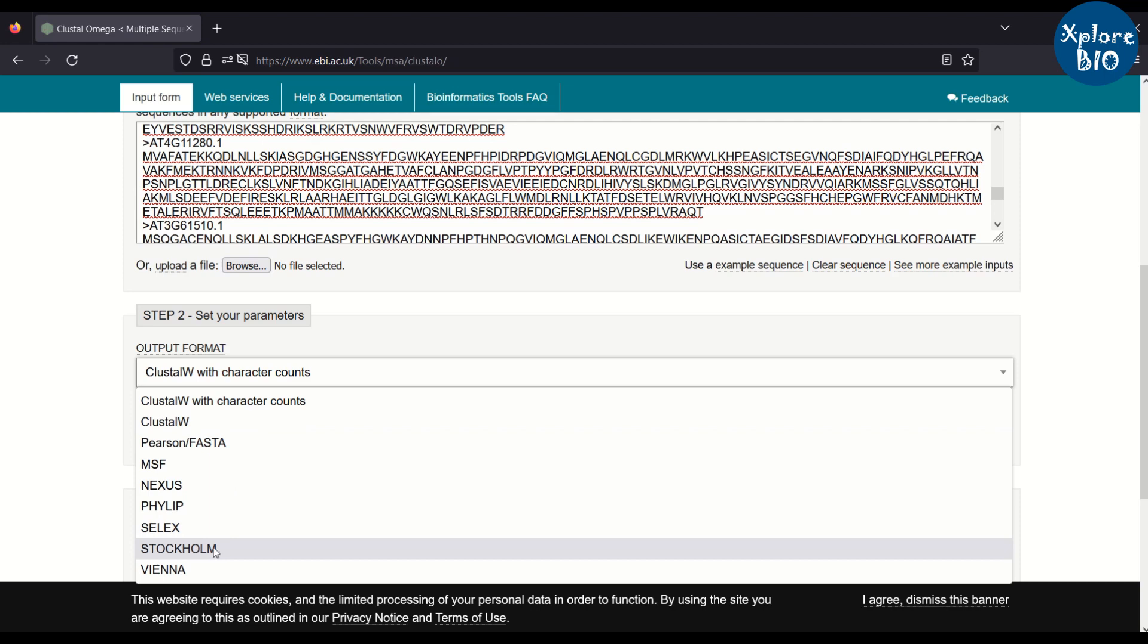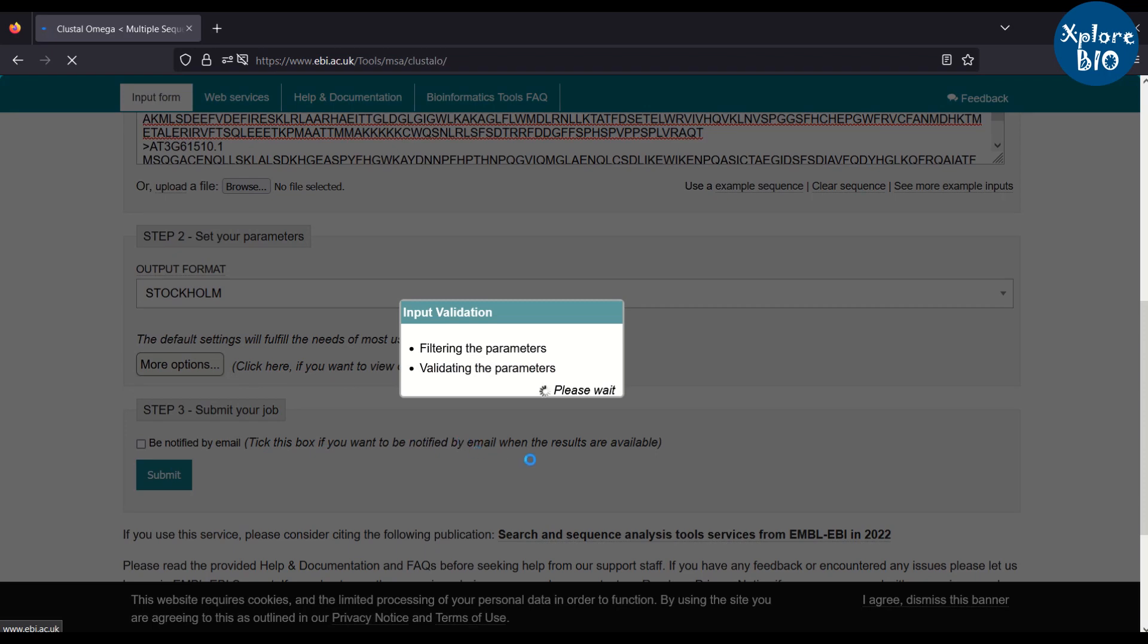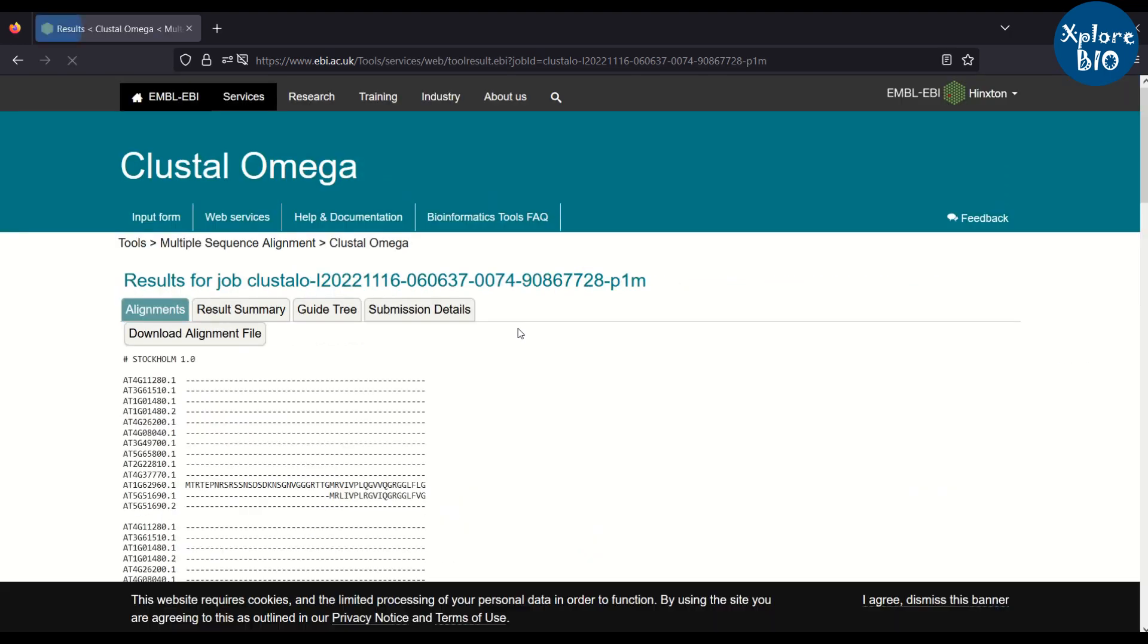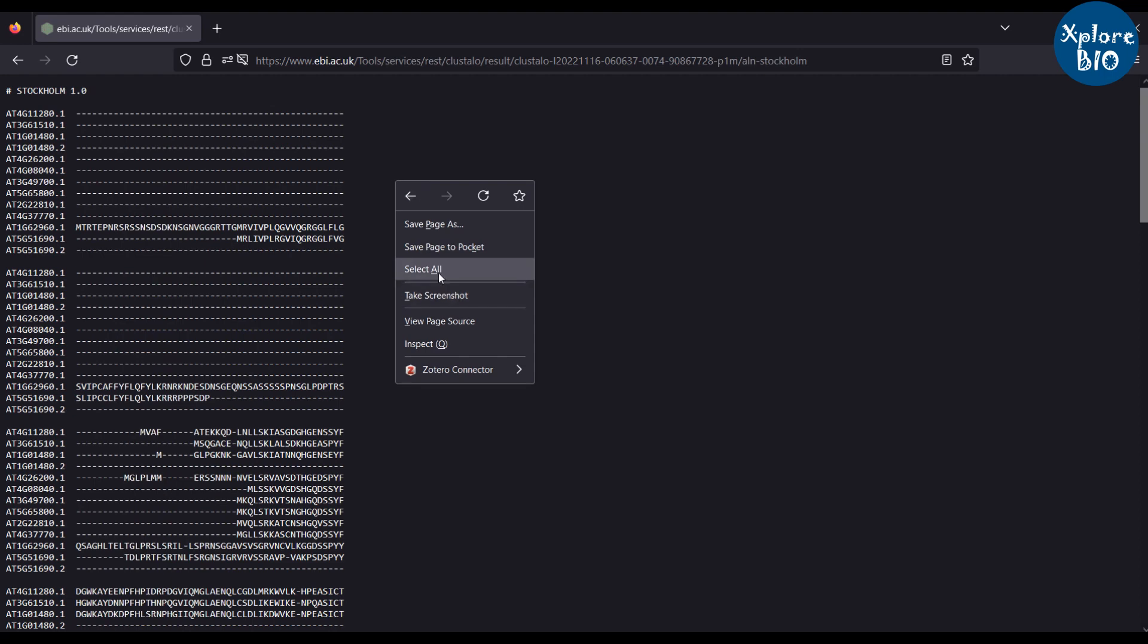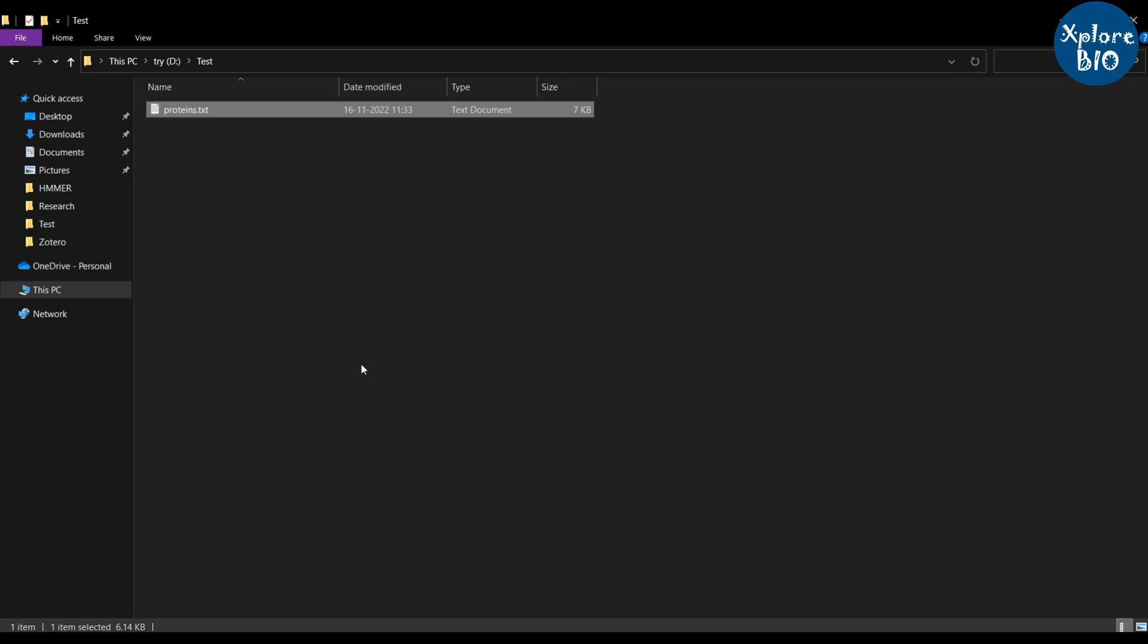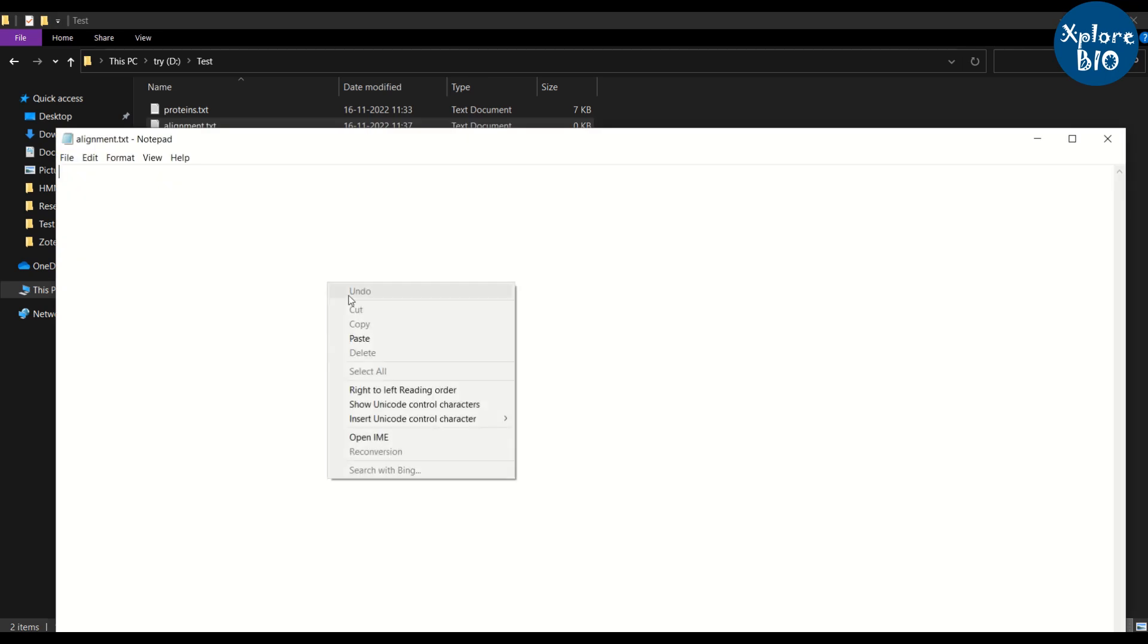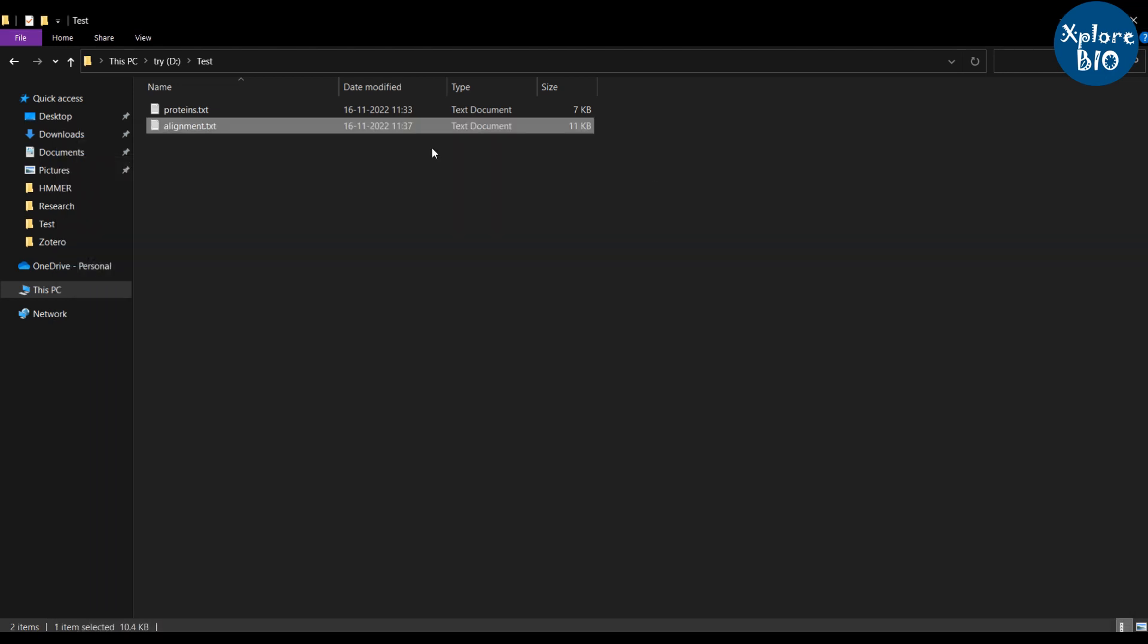Just remember to choose output format to Stockholm as I have mentioned in my previous video on the web version of HMMER. Here are the alignment results. You have to download the alignment. Select the entire text and copy it to a new text file.